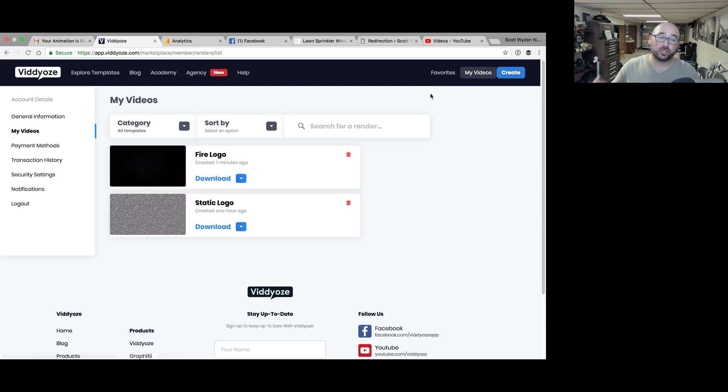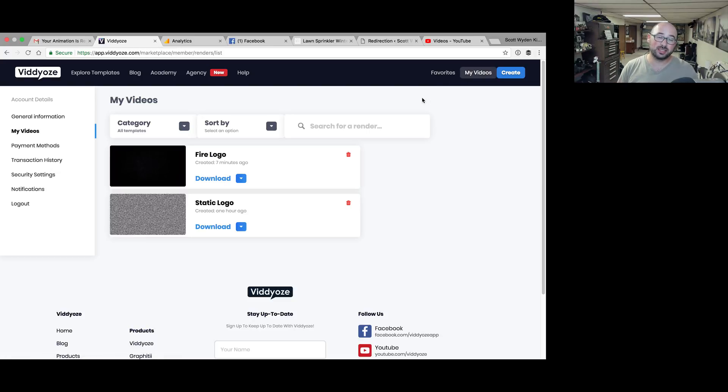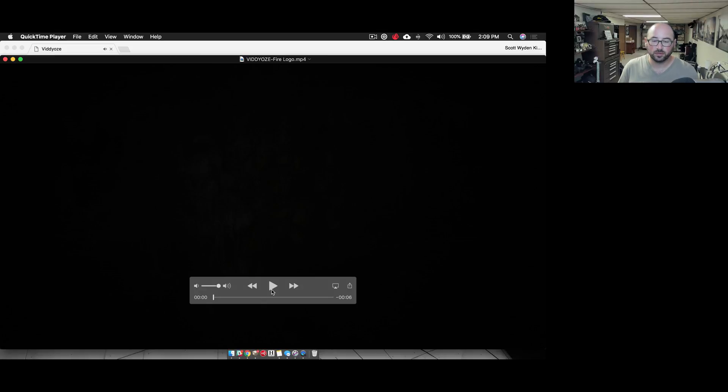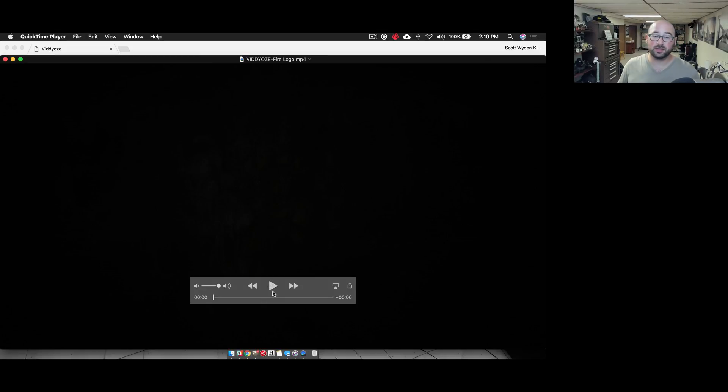Now I want to show you, I'm going to bring this into the video and you can see. Let me grab the file real quick. Okay, so here is the file, this is the fire logo.